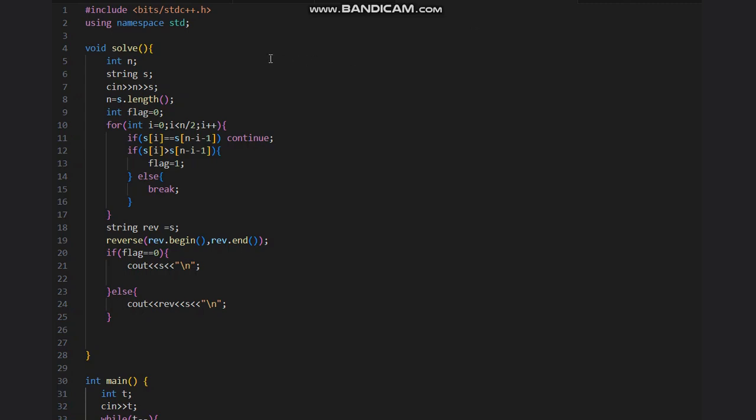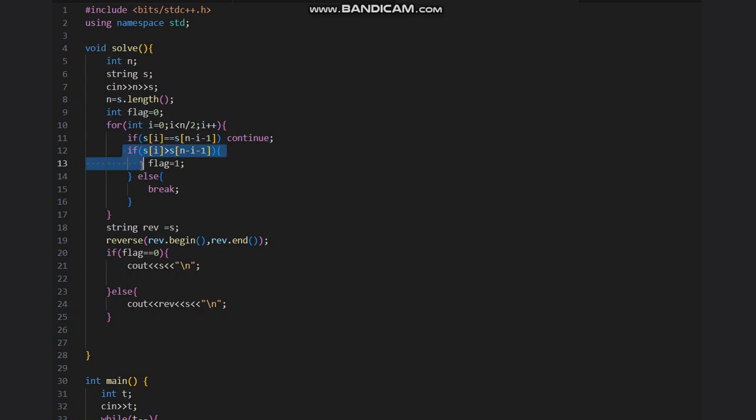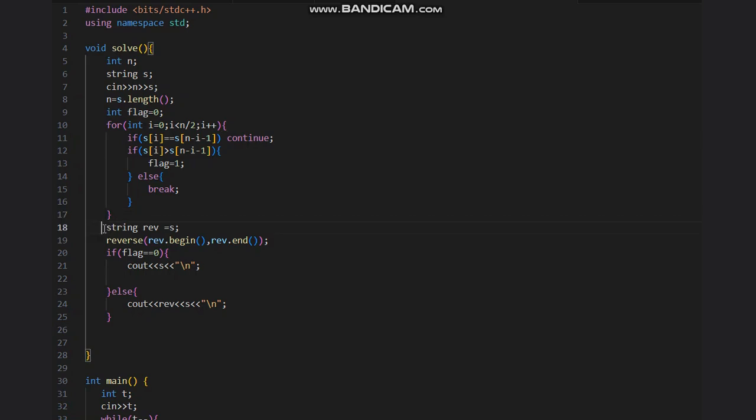Here is the solution to the problem. We take n and s. n is the length, this is already given. Then we initialize flag as zero. We move from zero to n by two and compare if s[i] is equal to s[n minus i minus one]. n minus i minus one is iterating from right to the left, so we continue. At any point if the left one is greater than right, we put flag equal to one, else we would break. Hence we get the reverse of the string.